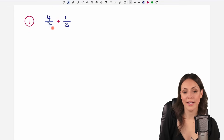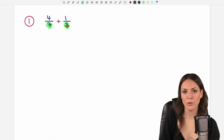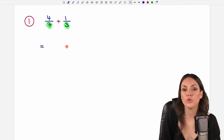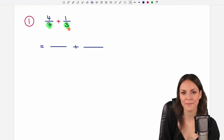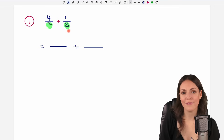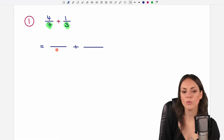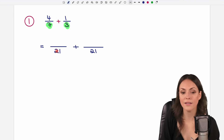We are only allowed to add fractions if the denominators are the same. This is not yet the case here in this example, so our first step is to find a common denominator — to make the denominators the same. We're looking for a number that is divisible by 7 and by 3. You always find such a number if you just multiply these two numbers. So 7 times 3 equals 21, and that is a possible common denominator, because 21 is divisible by 7 and by 3.